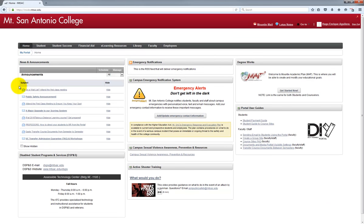Okay, now once you're logged into the portal, look for the eLearning resources tab towards the top of the page and go ahead and click on it.